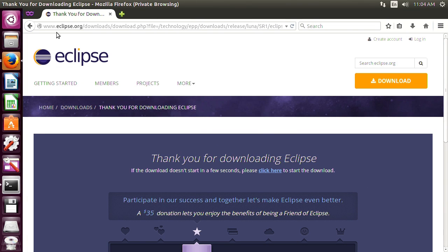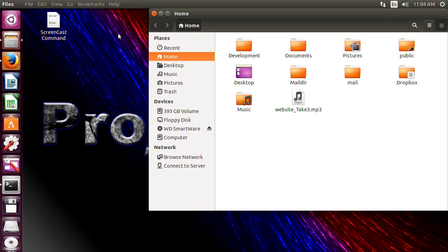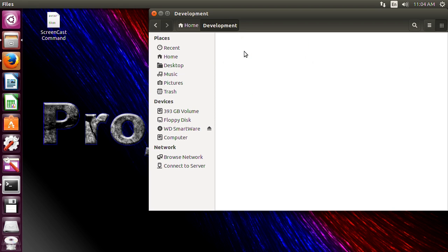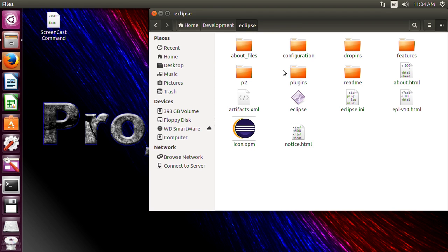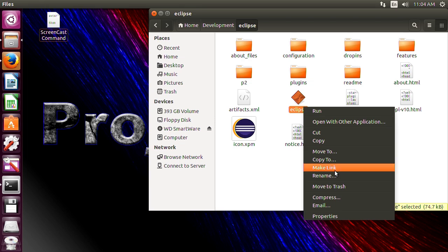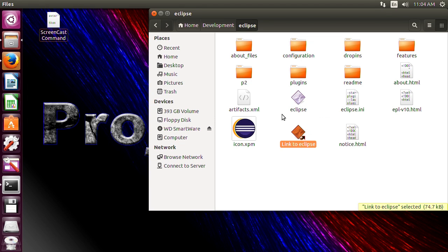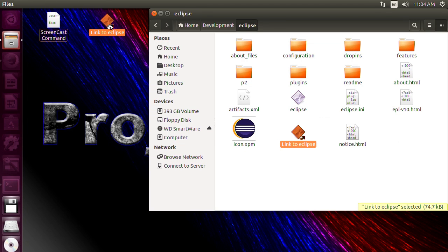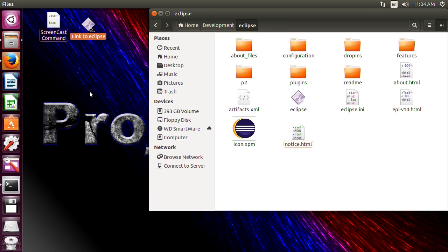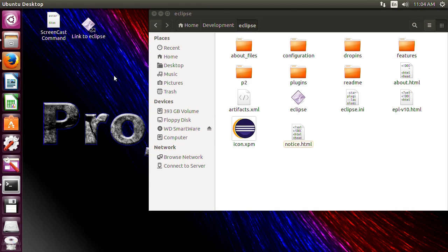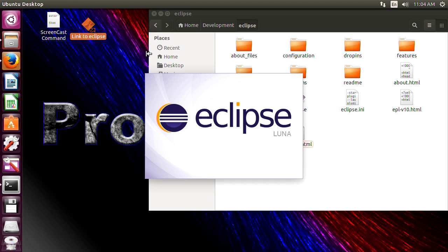So now we've officially downloaded and installed Eclipse. We'll go ahead and navigate to it. So it's in our development folder, Eclipse and there it is. It doesn't have an icon. We'll make a link and we'll put it here. So there it is. Now it should run.